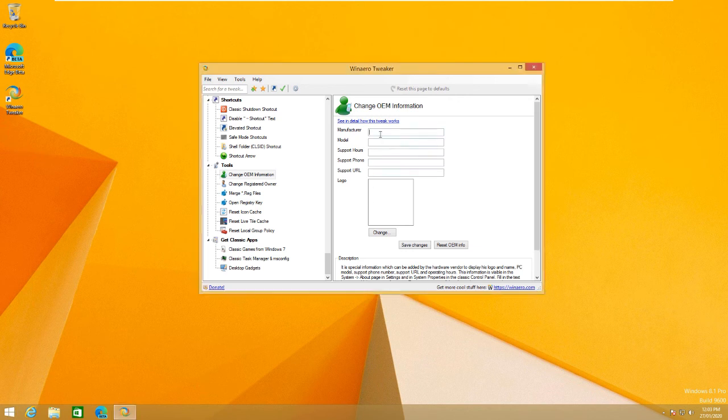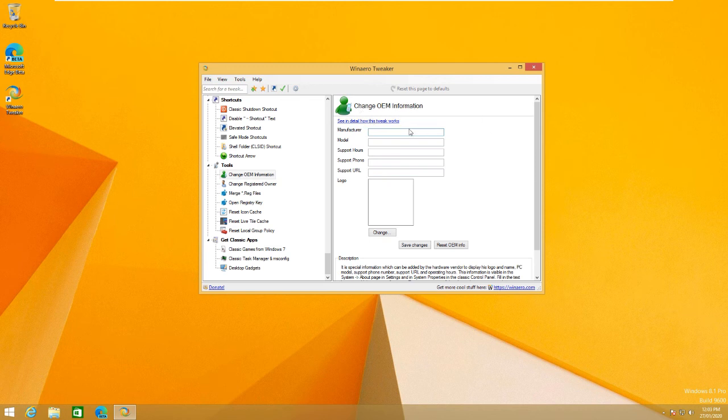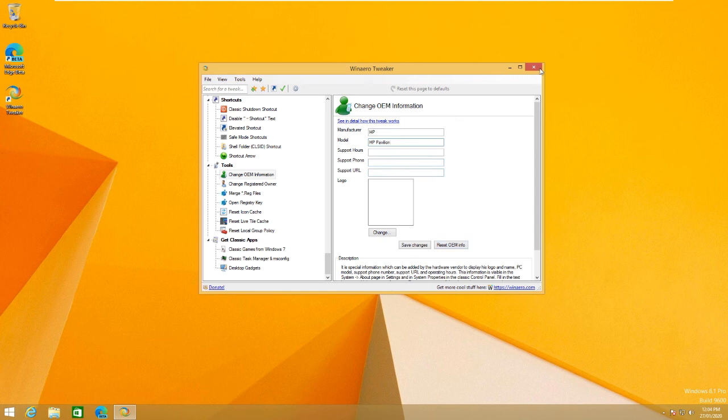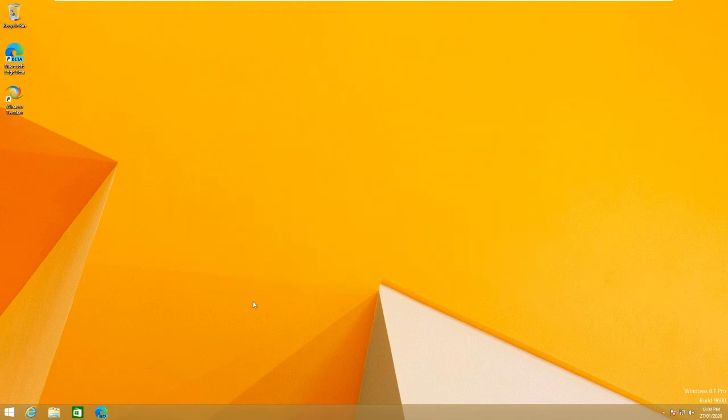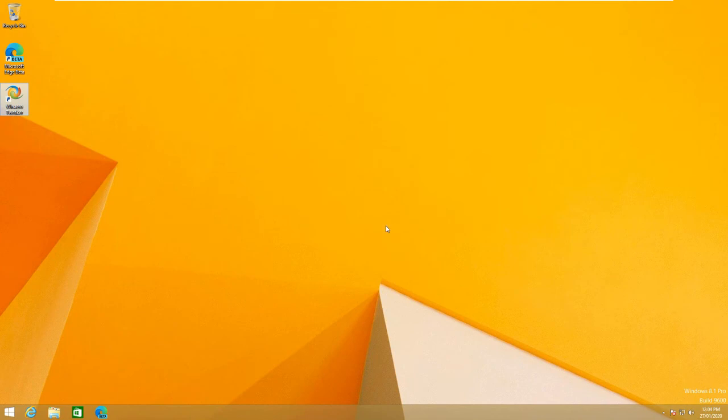you can actually... I recommend downloading WinAero Tweaker because you can change the OEM information on this. If you want it to make it look like you're using HP and you've got a model, like HP Pavilion or whatever, you can do that. You can even add a logo to it. There's a lot of things that you can do. I accidentally just closed it, but as I said, there's a lot of things that you can do with this program that you simply cannot do with normal Windows.